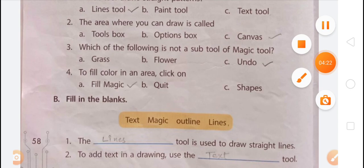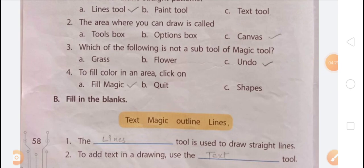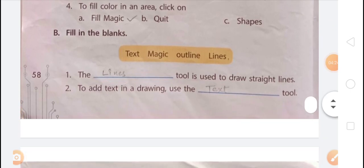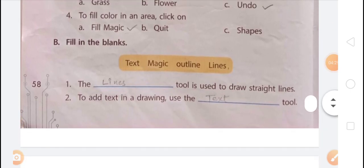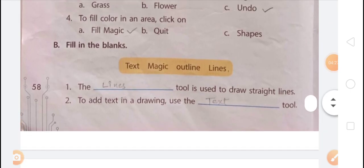Exercise B — Fill in the blanks. The help box words are: text, magic, outline, lines. Blank 1: The Lines tool is used to draw a straight line.